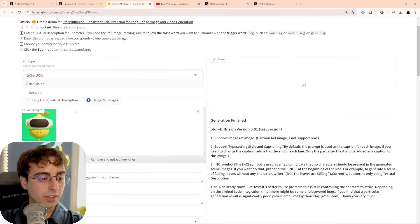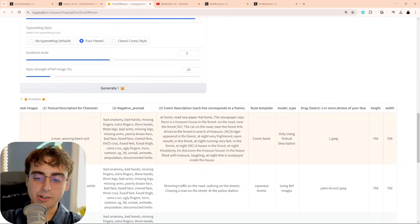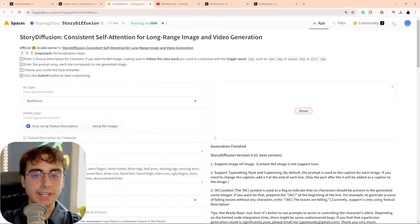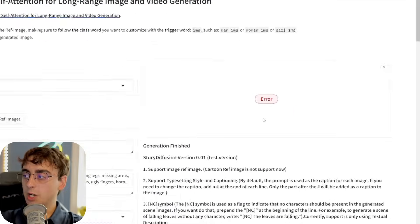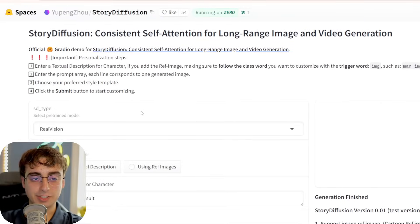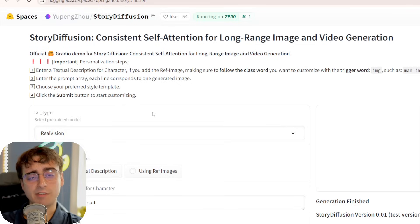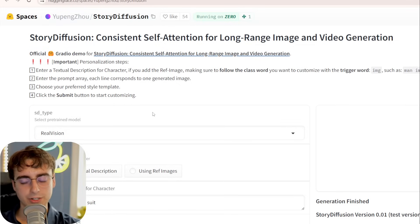It doesn't matter what model I use, whether I'm using a reference image or different prompts — it's just erroring out for me. I'll go ahead and link it down below, and hopefully you don't end up with errors like me. If you do generate anything, please share it to my Discord server, because I'd love to see some of that character consistency. The MatvidPro AI Discord server is one of the best ones in town if you're into AI.